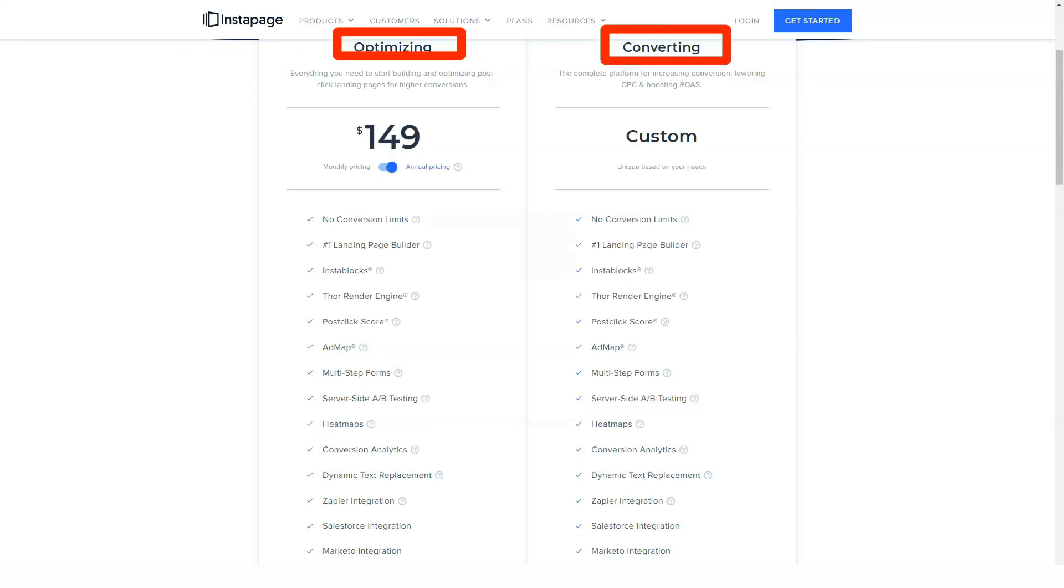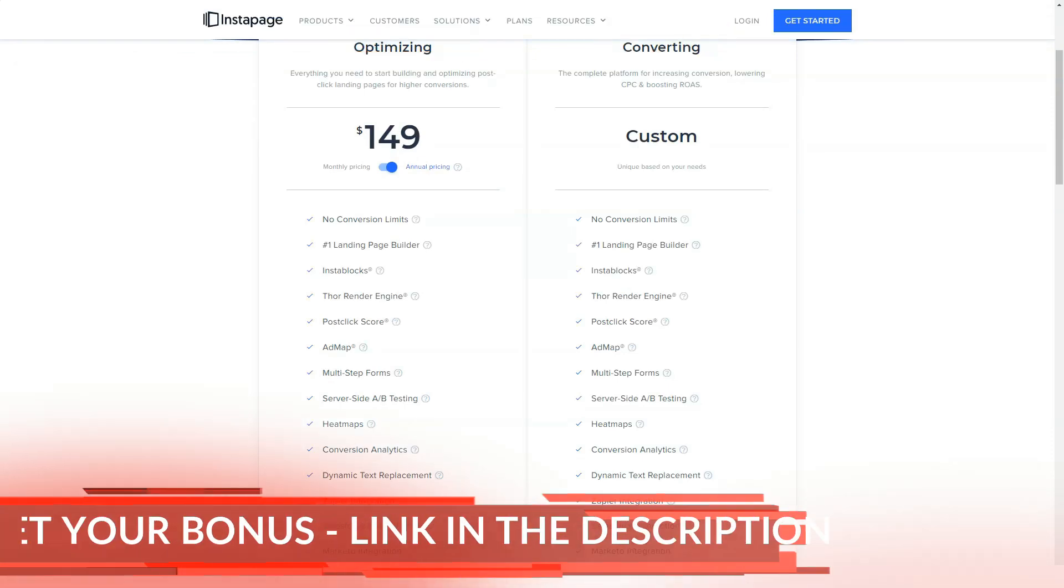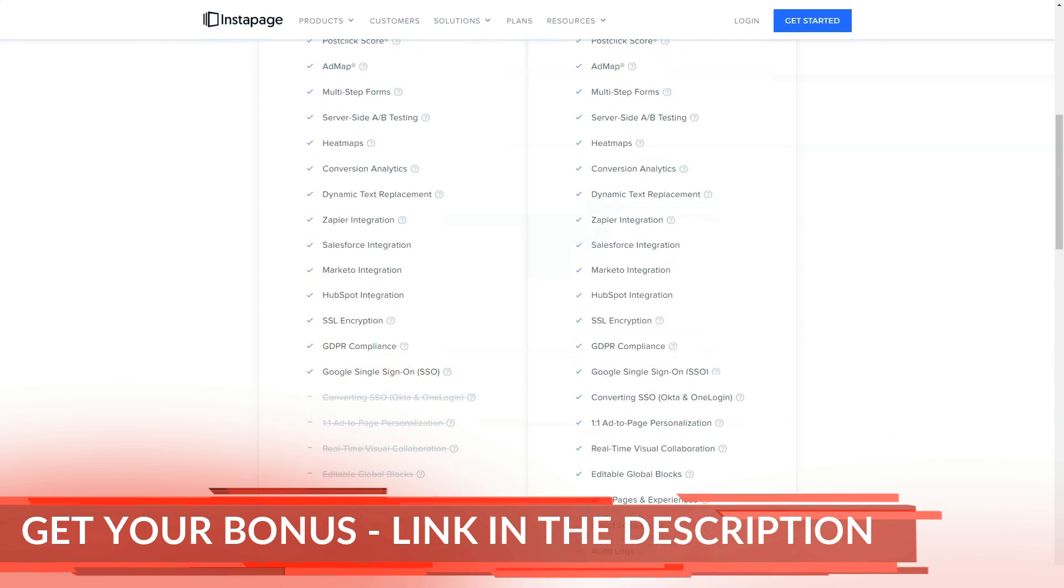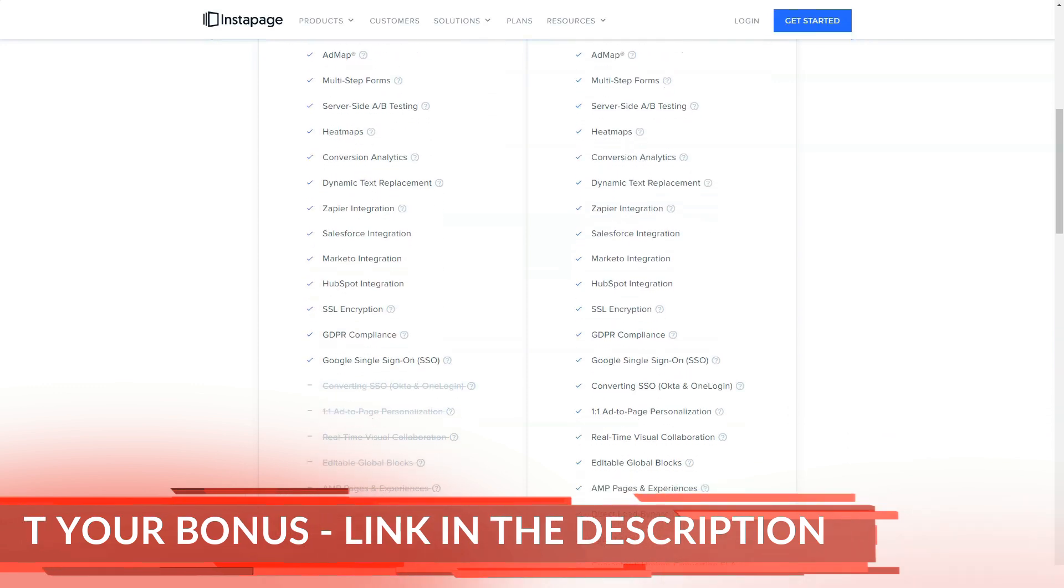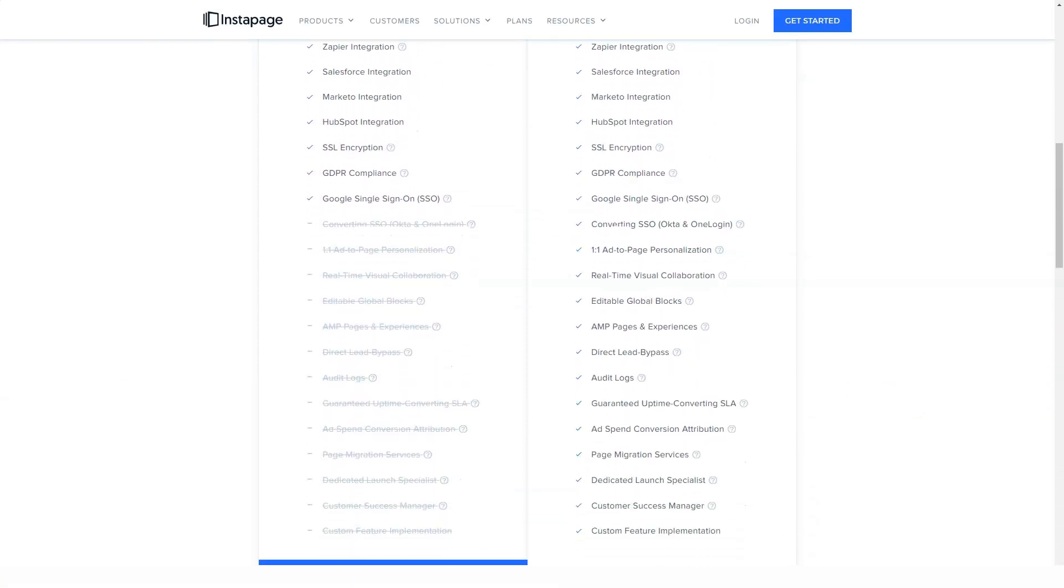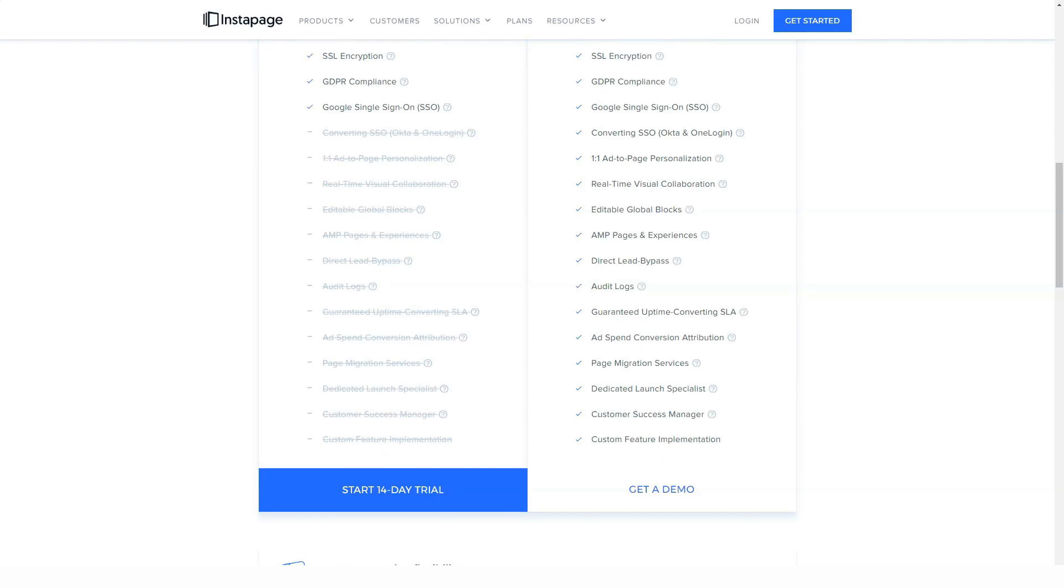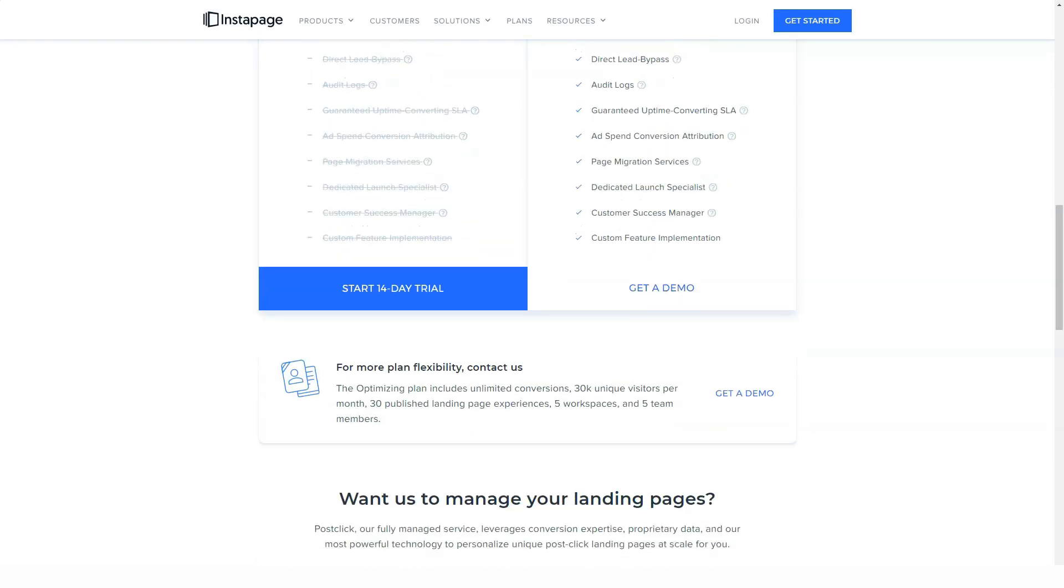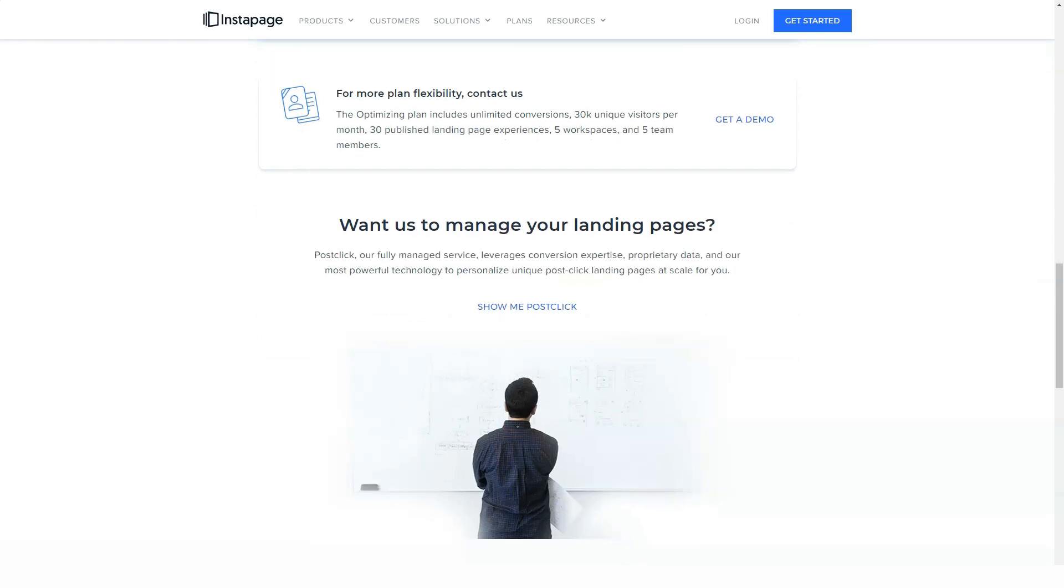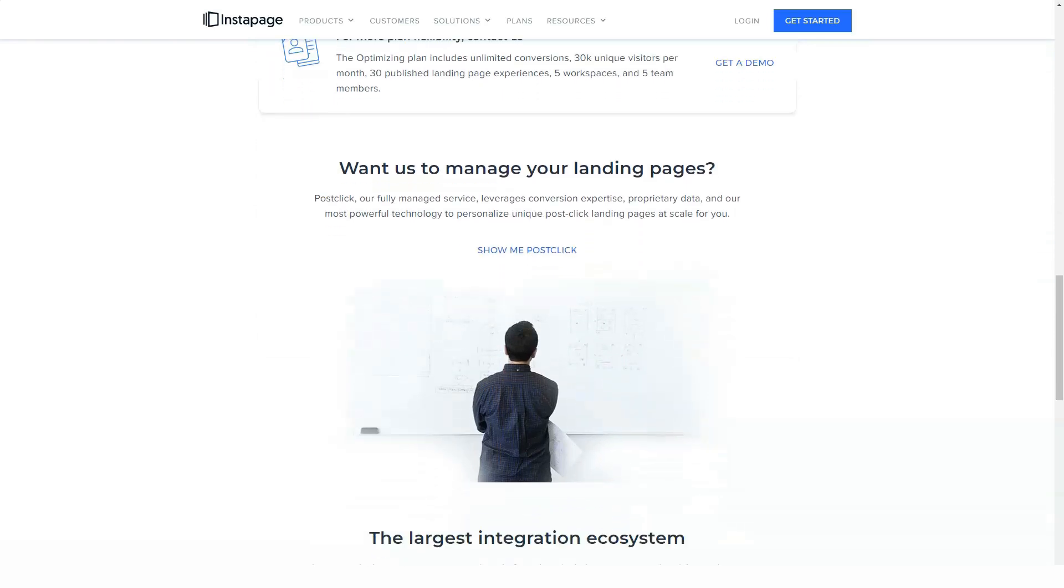If you're still not sure about Instapage, you can try it for free for 14 days using the trial offer. You will need to enter your billing information to access the trial so that you will be automatically billed after its completion, but if you're not satisfied, it is easy to cancel.